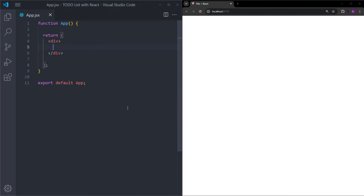To start the project, I have this empty React project with Tailwind inside. If you don't know how to create one, you can click on the card and watch the video where I create a responsive navigation bar using React and Tailwind. At the beginning of that video I create everything from scratch, so you can check it out and come back to this one.